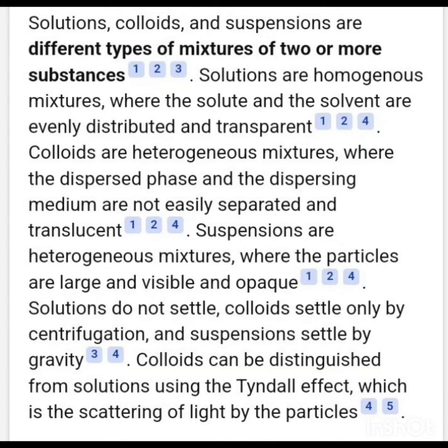Solutions, colloids, and suspensions are different types of mixtures of two or more substances.